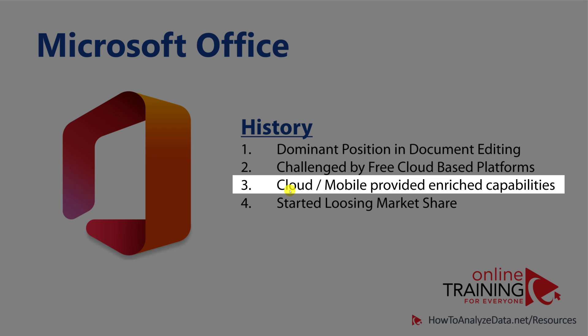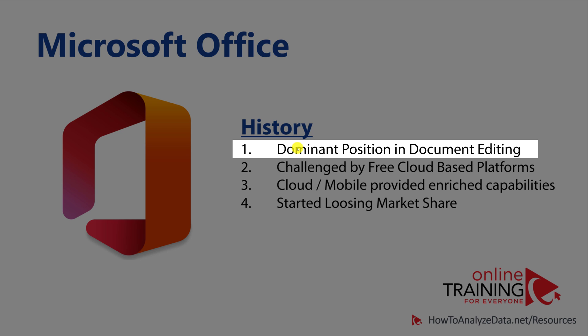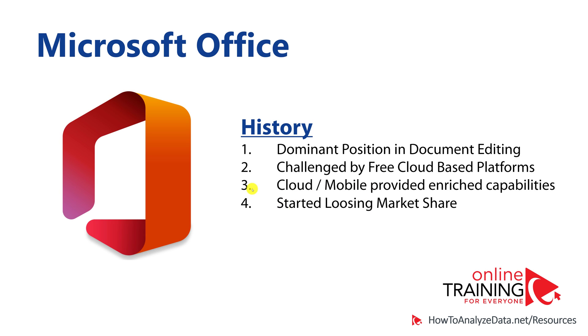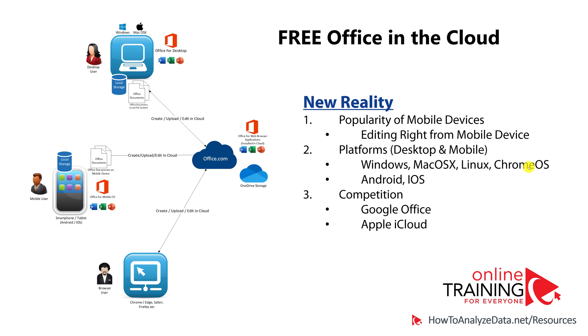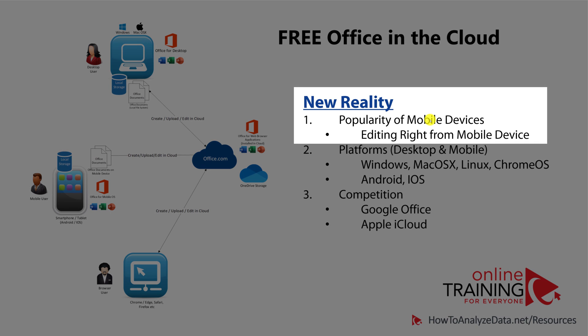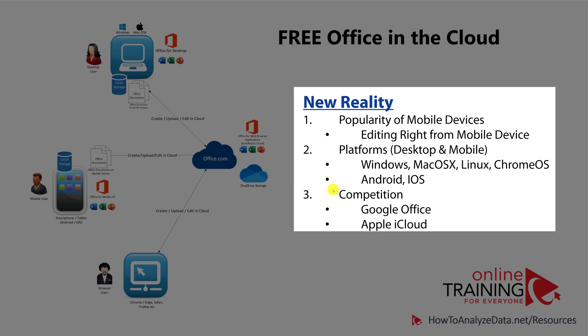In addition to cloud-based challenge, over the years people started using mobile devices more and more and started demanding features of Microsoft Office right on mobile smartphones or tablets. Over the years, this challenged the dominant position of Microsoft Office in document editing, and the product started slowly losing market share. The new reality was the huge popularity of mobile devices, variety of different platforms on the desktop and mobile, as well as the competition from Google and Apple.